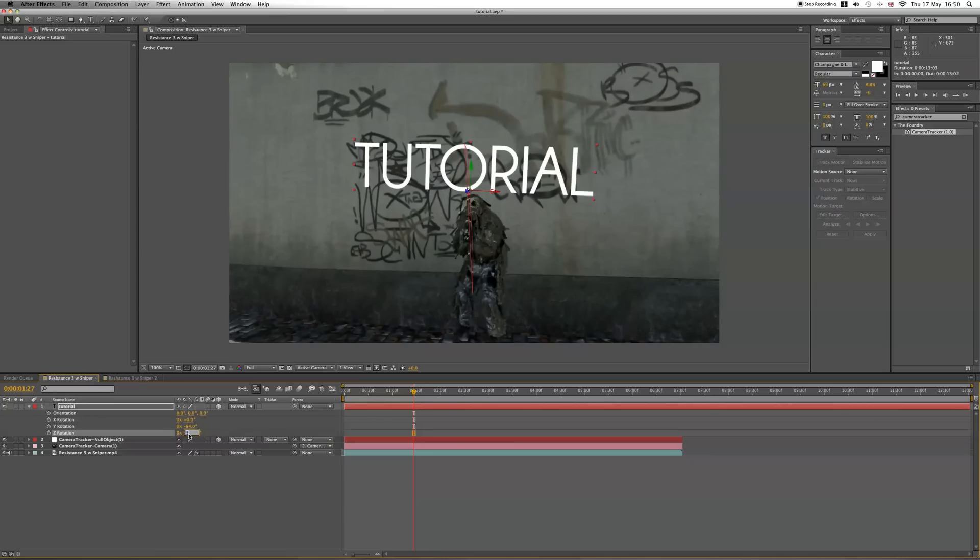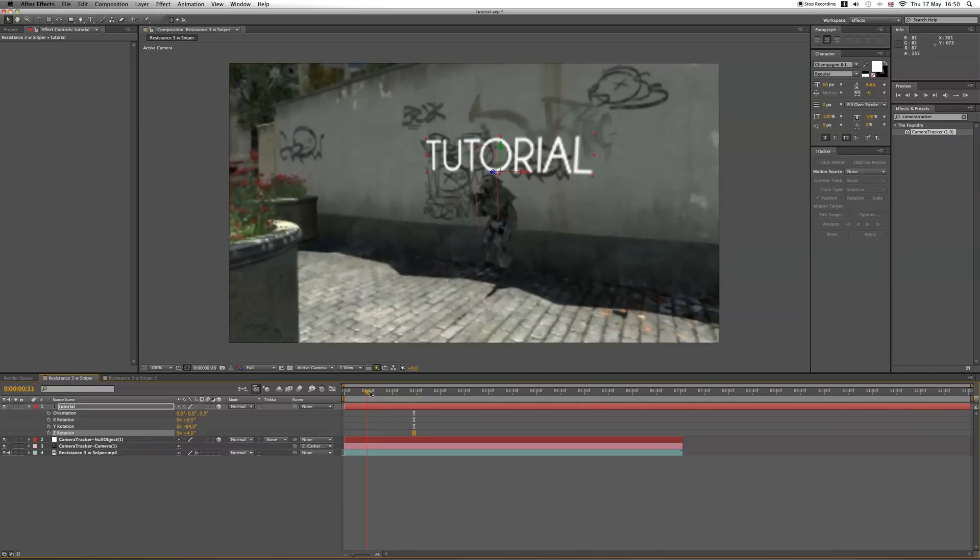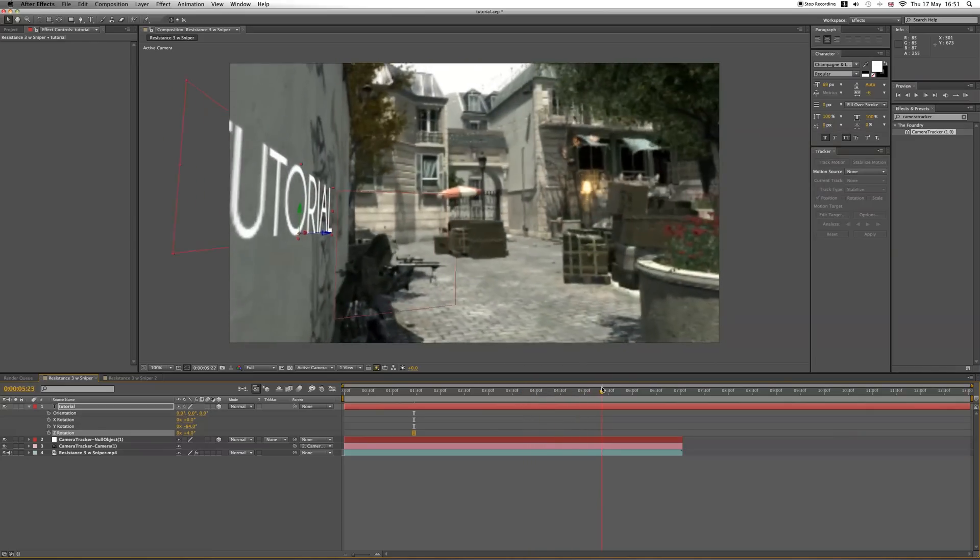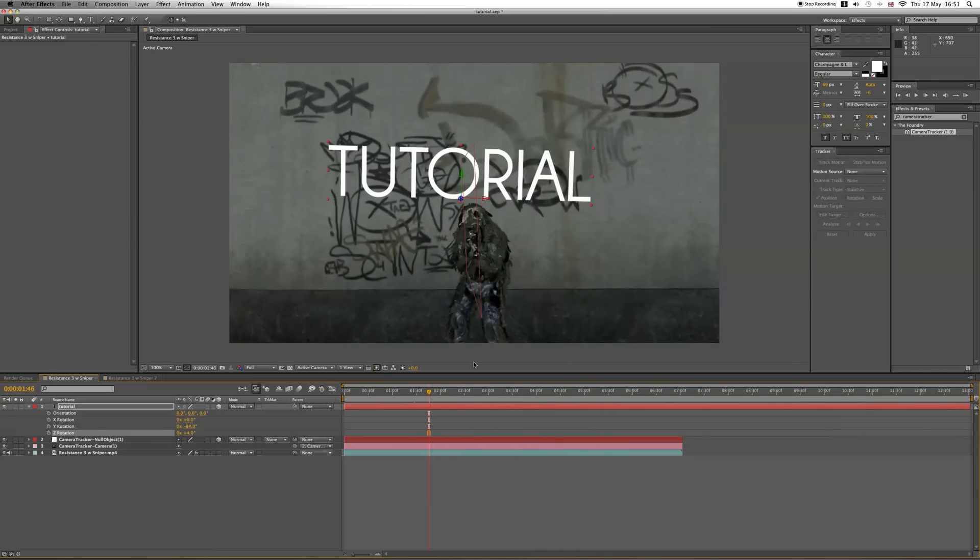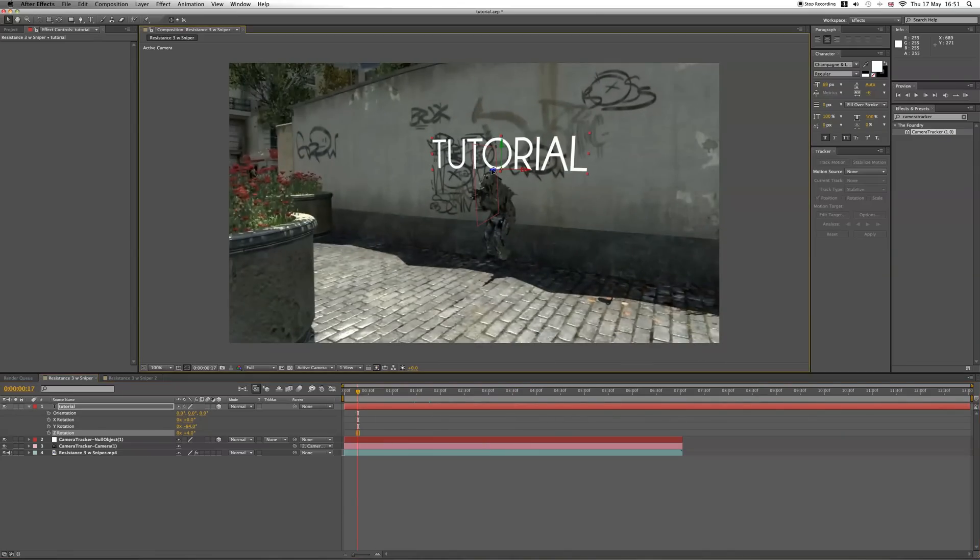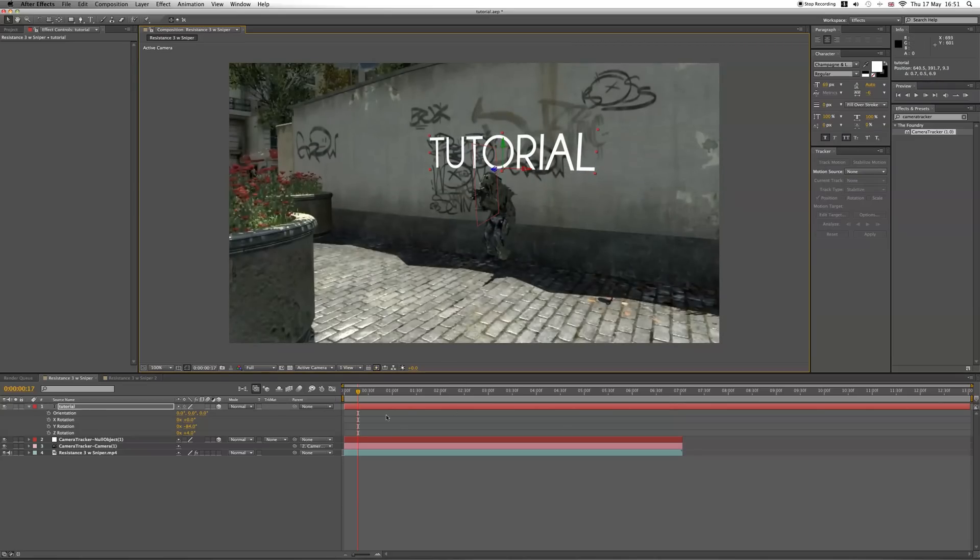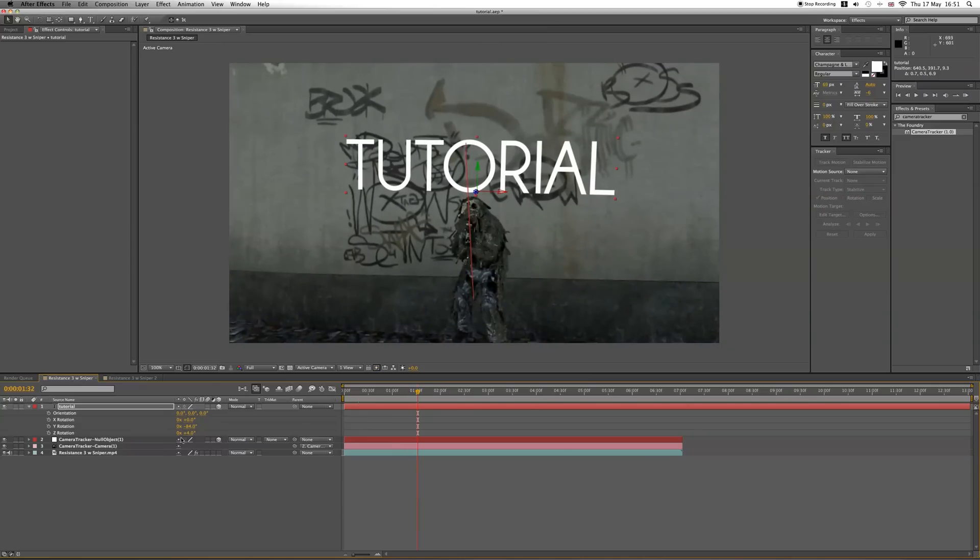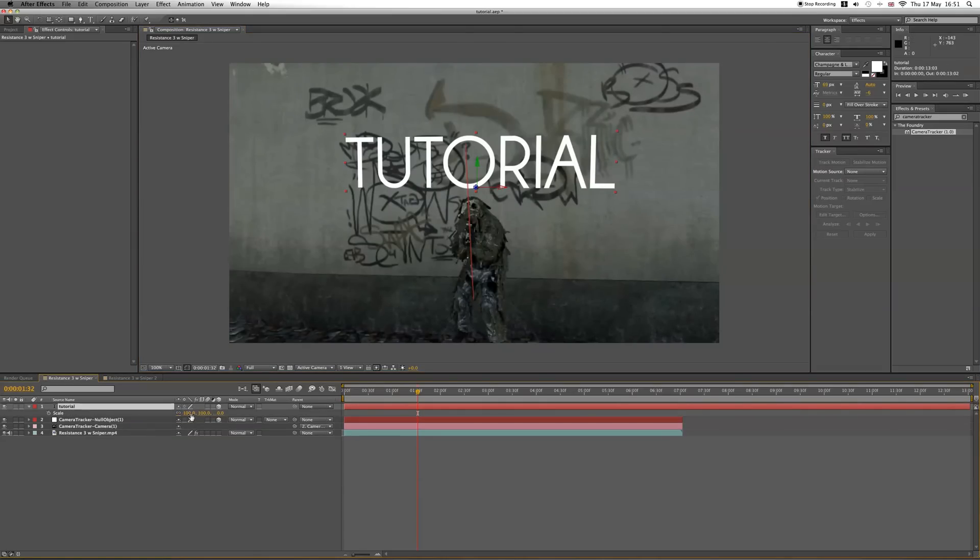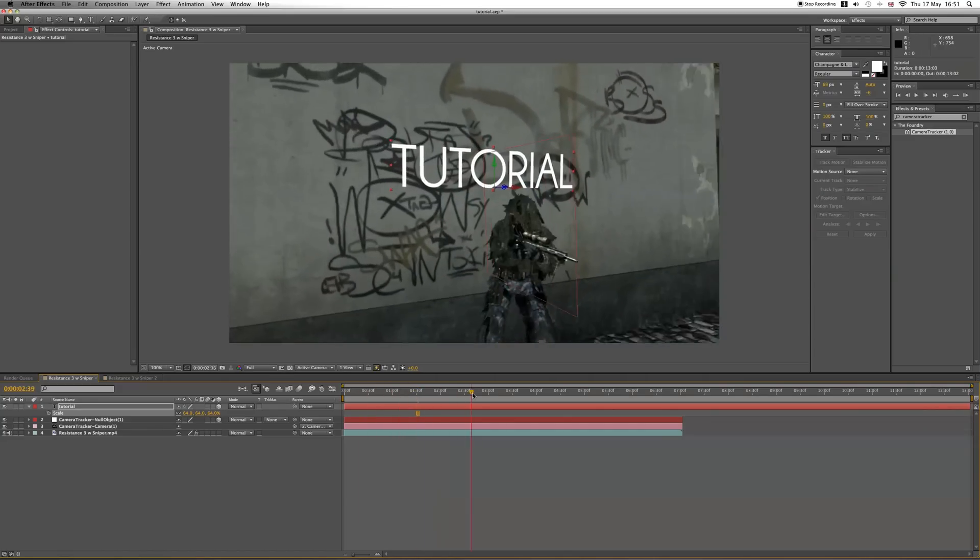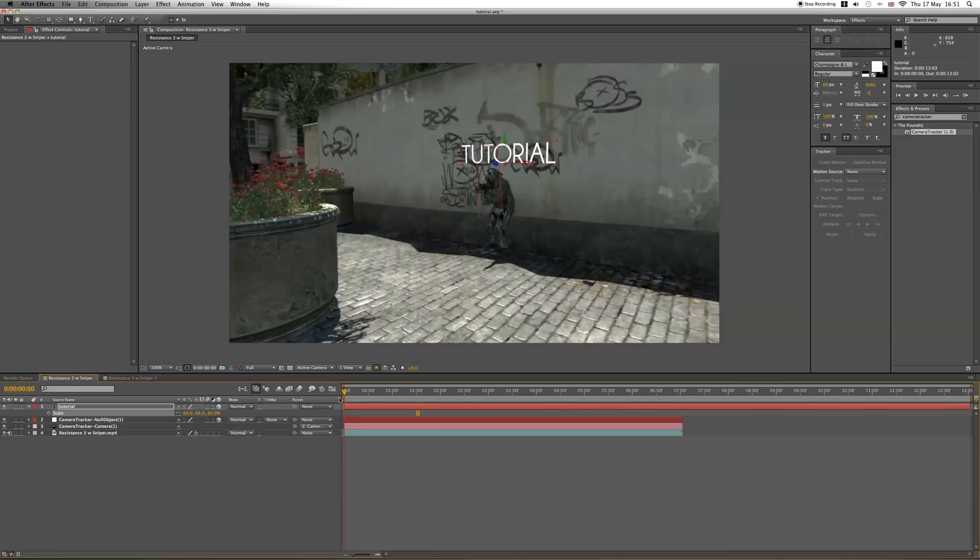You can see that that is pretty well tracked. The reason it's moving slightly is because it's not quite matched with the null. The closer to the null object it is, the more motion tracked it will be. If you use Z rotation to move it forwards, you can adjust the different rotations. Then instead of using the Z rotation to send it backwards, just change the scale to scale it down to size because that way it'll stay motion tracked.